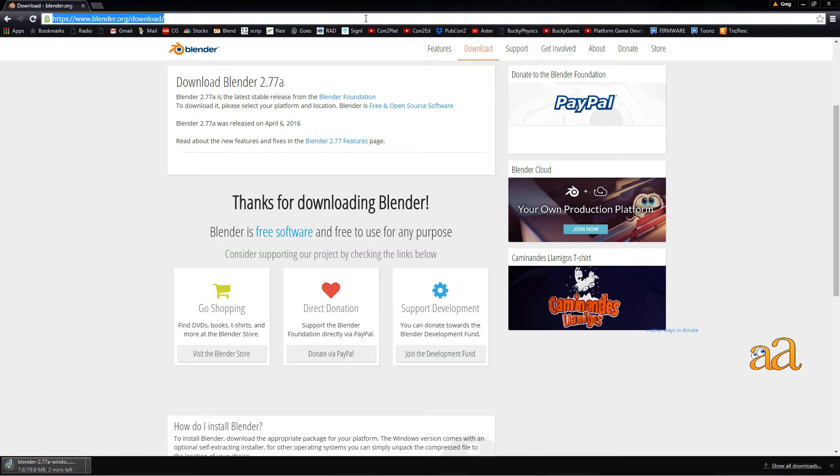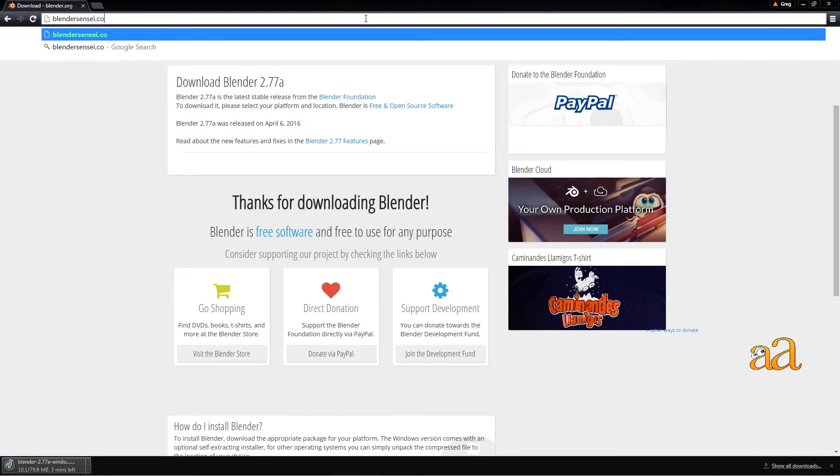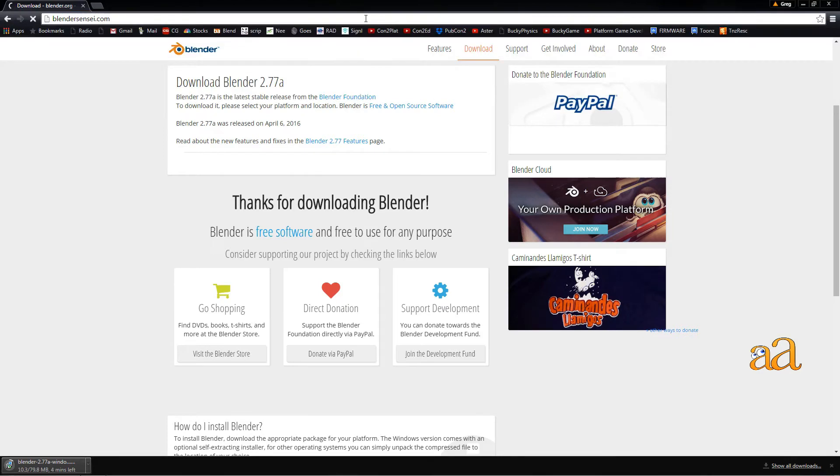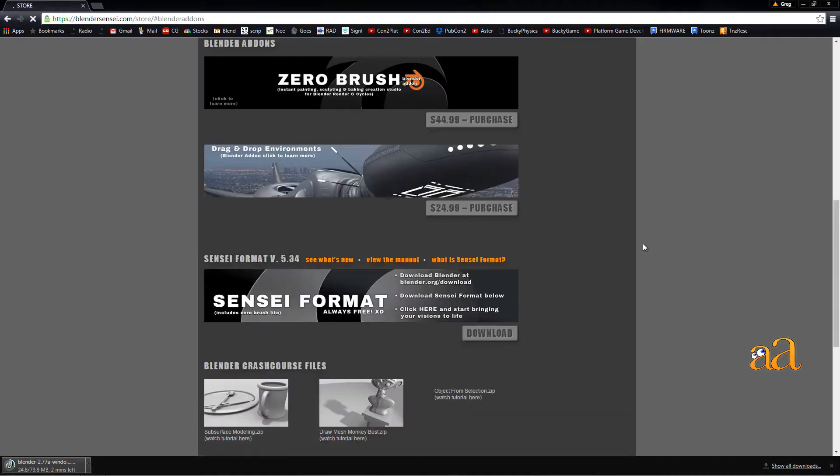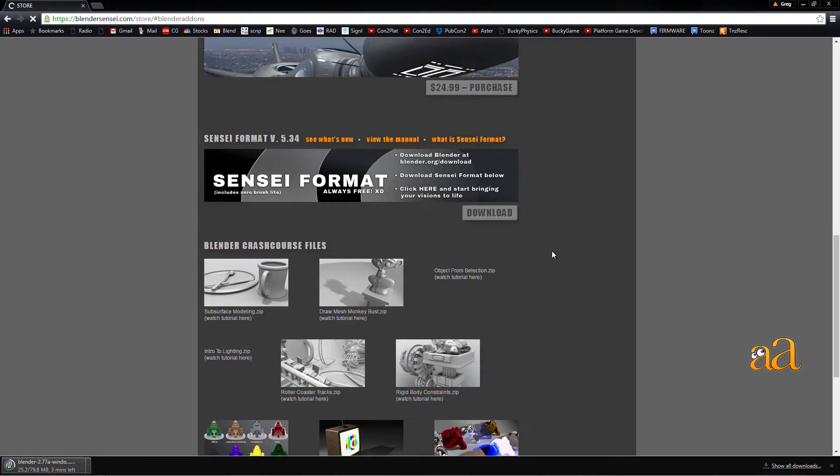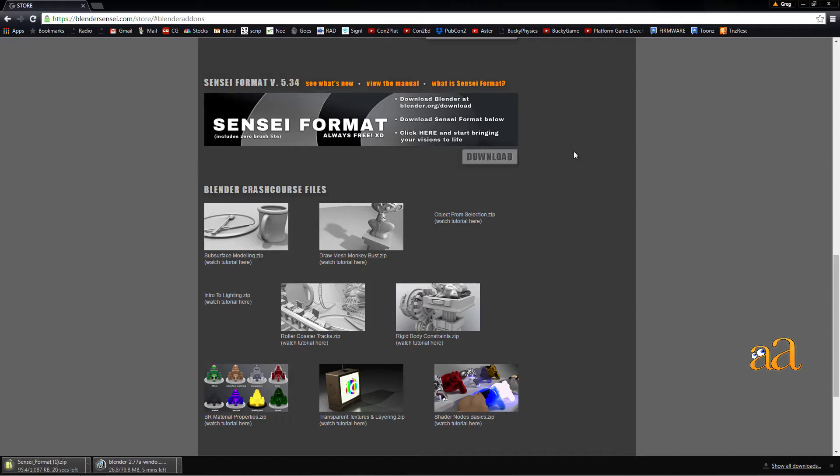Once Blender has downloaded, navigate to BlenderSensei.com and go to their store page. Click the Sensei format download button and wait for the small file to download.